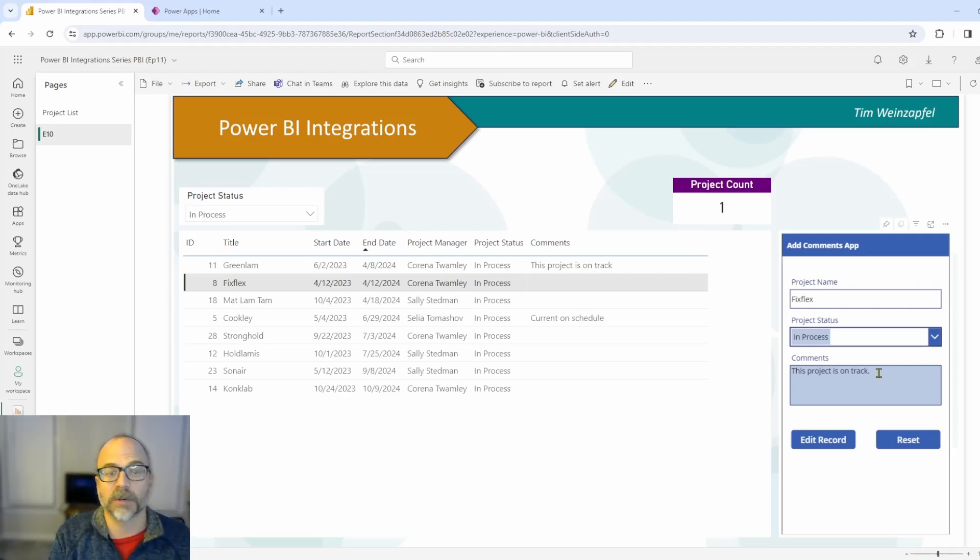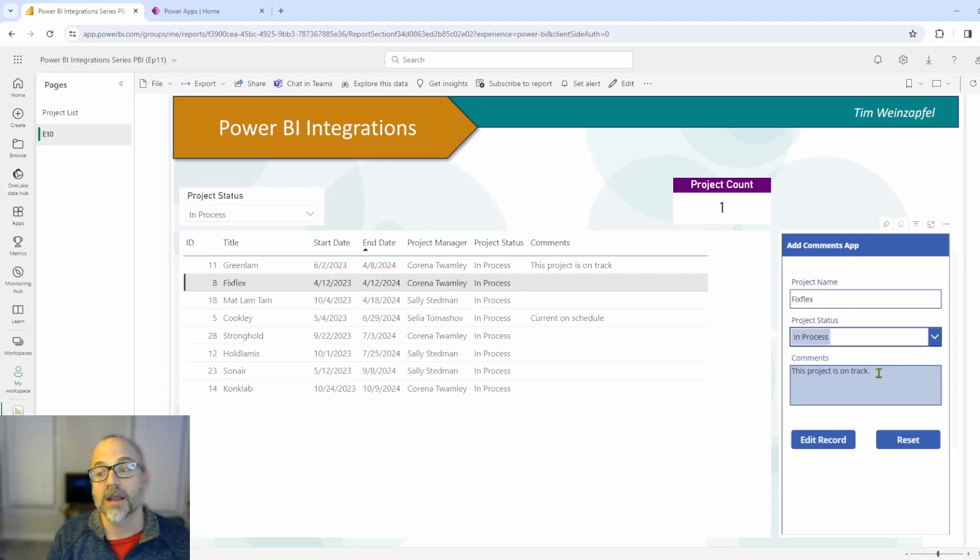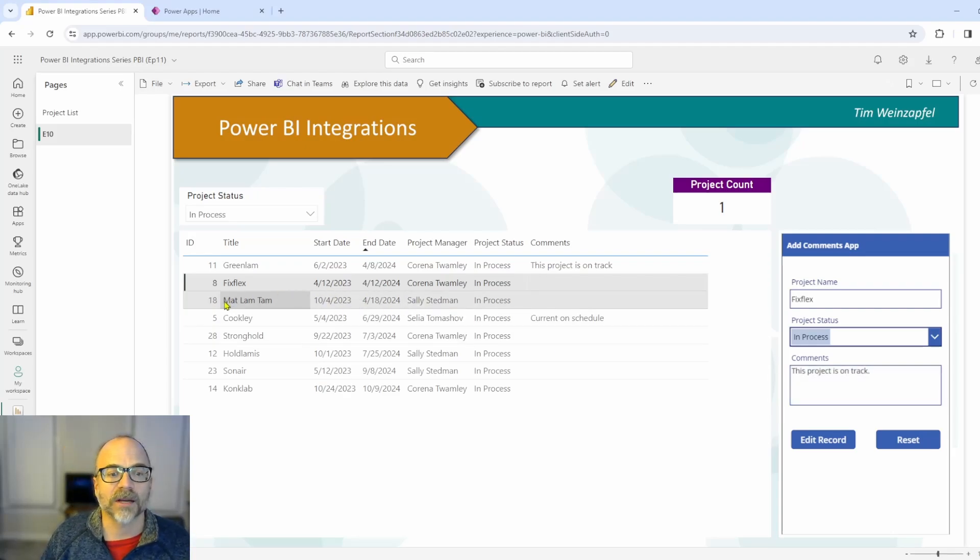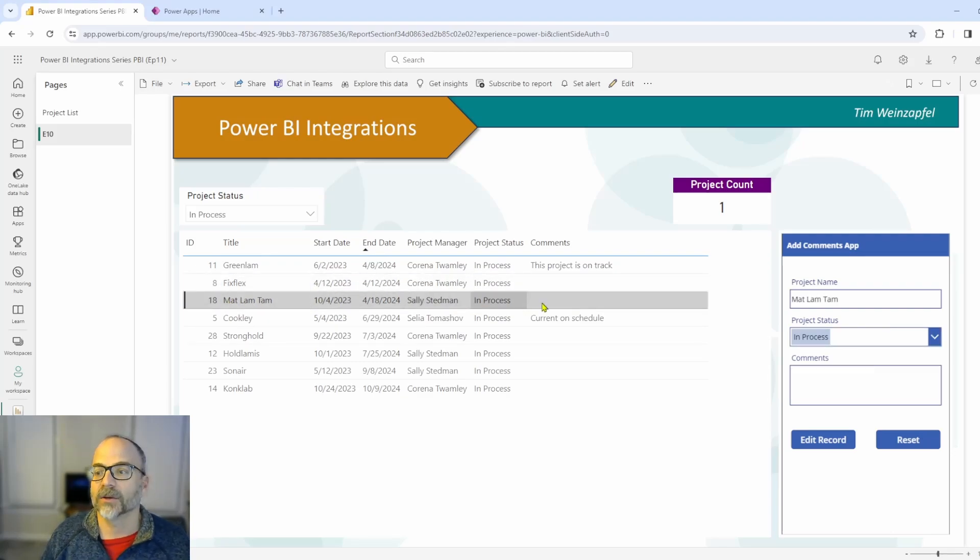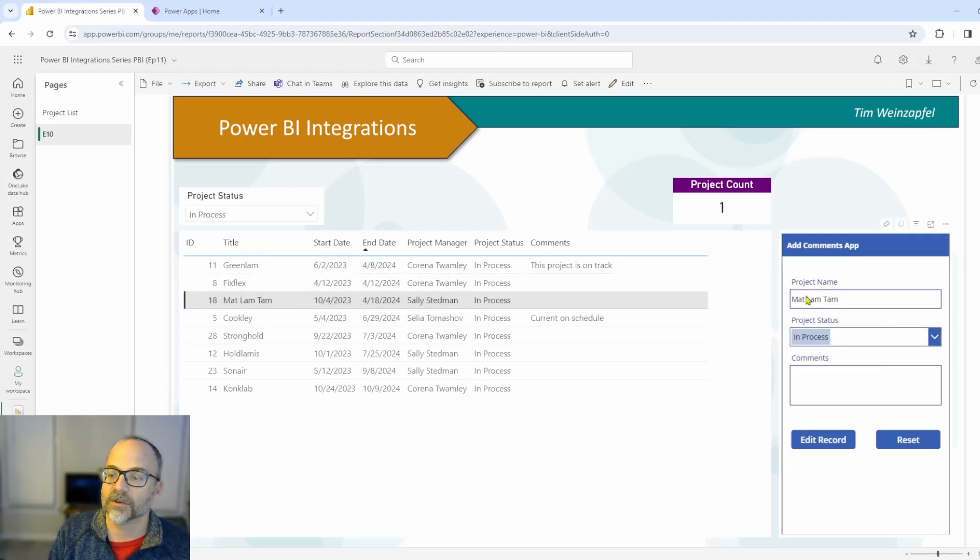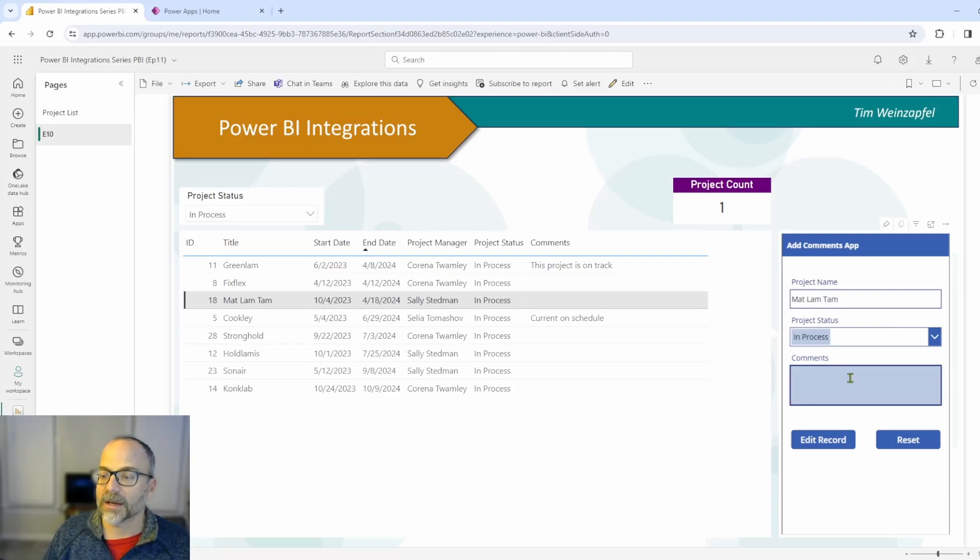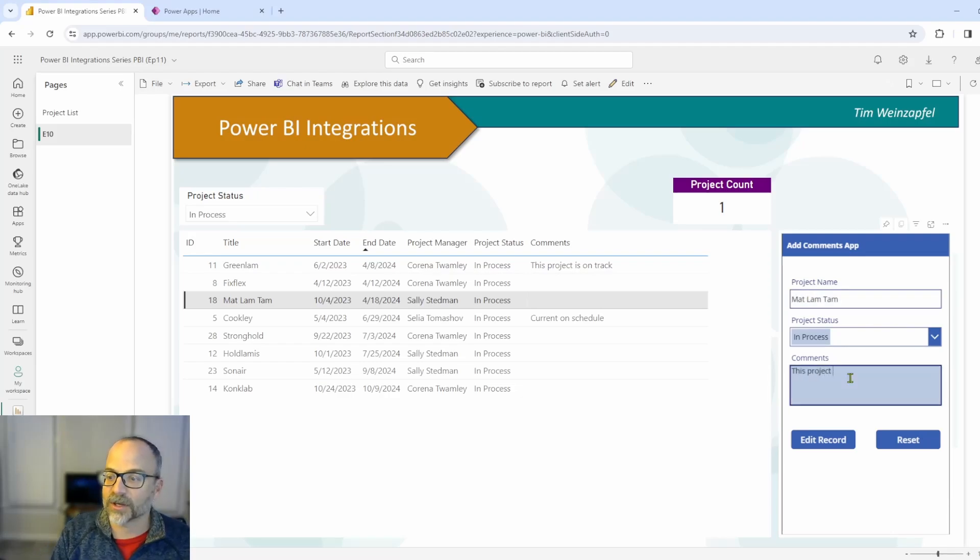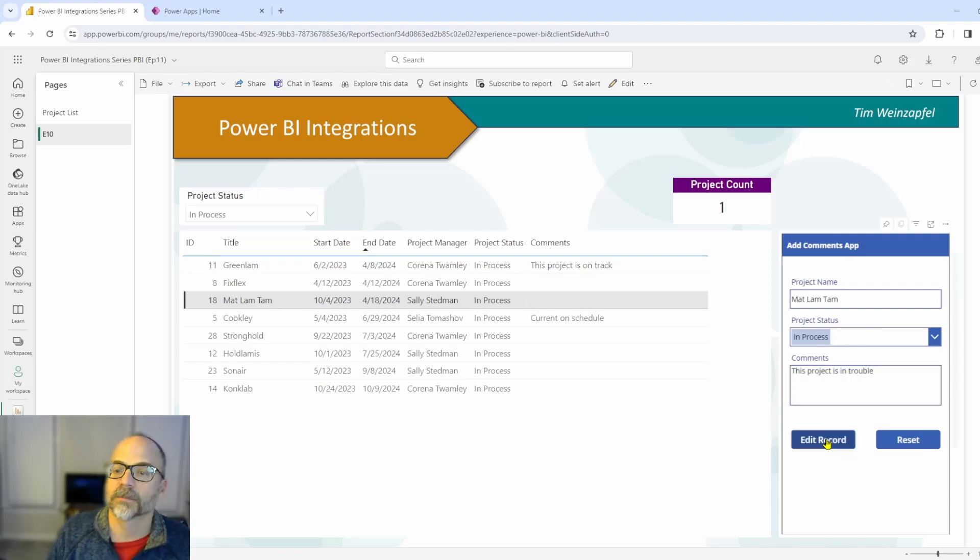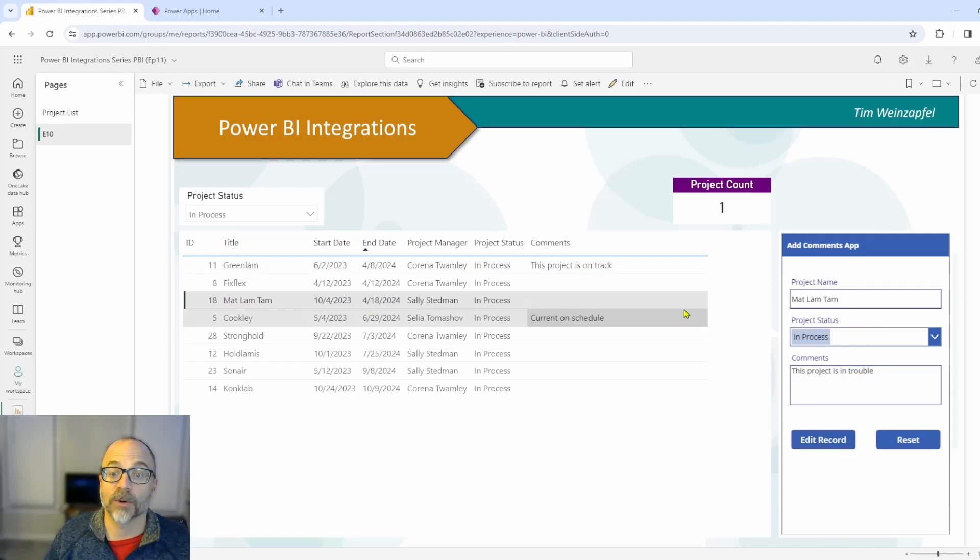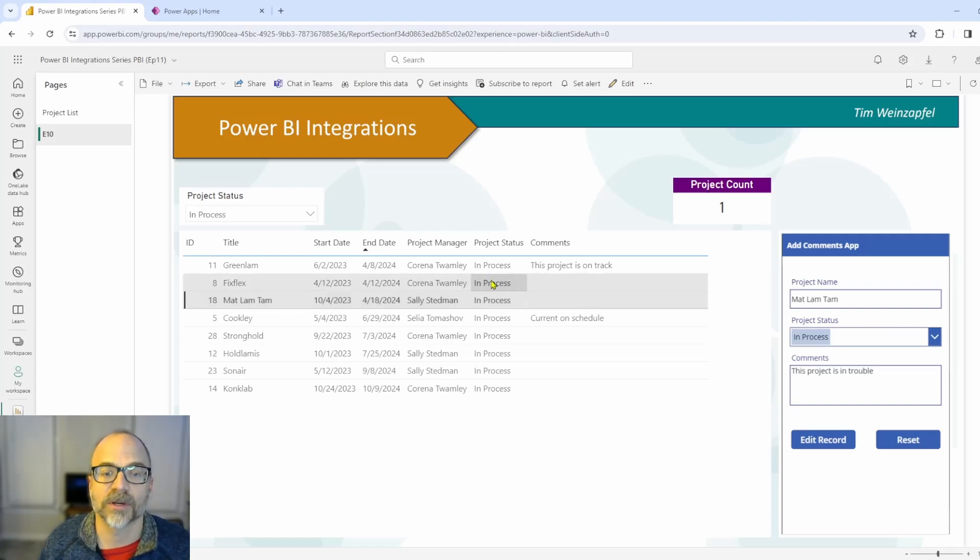Now it's not showing up again on this report because I haven't refreshed it yet. But let me go to the next one. Let's say I want to update this row. I've clicked on it. You'll notice that it's already changed to the other project. And I can go here and say this project is in trouble. I'll go ahead and hit edit record. And it's gone ahead and done that. Now again, it has not refreshed. I'd have to do that.